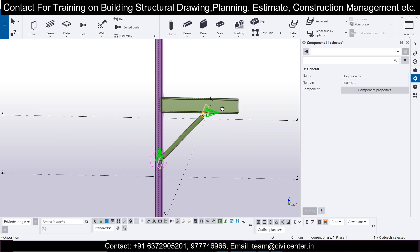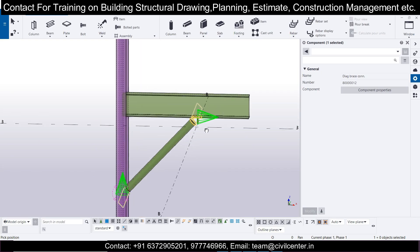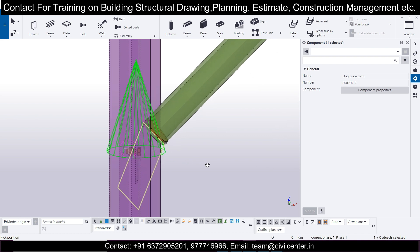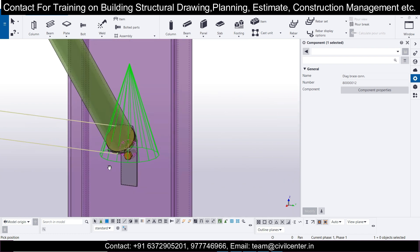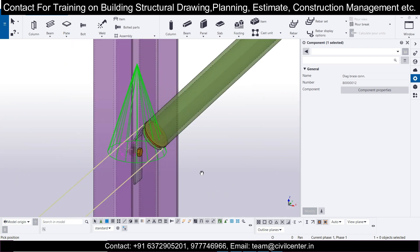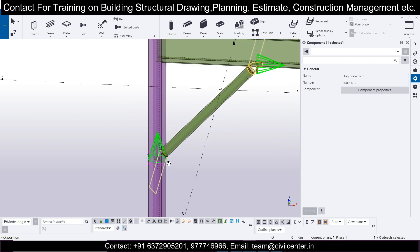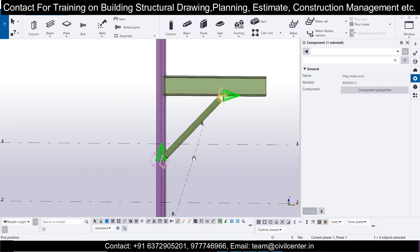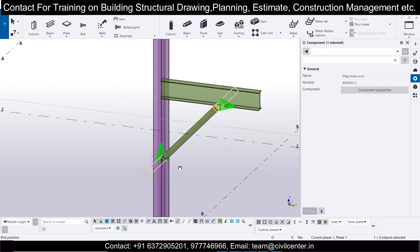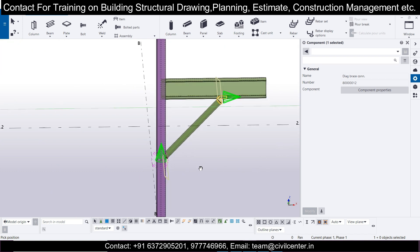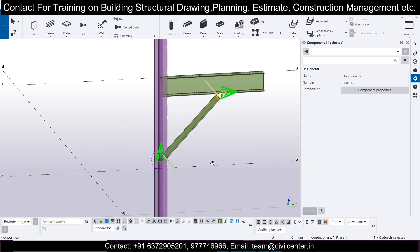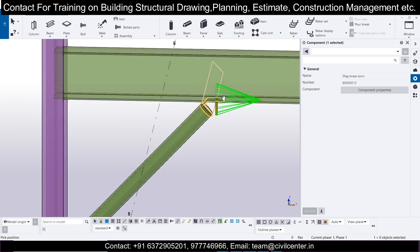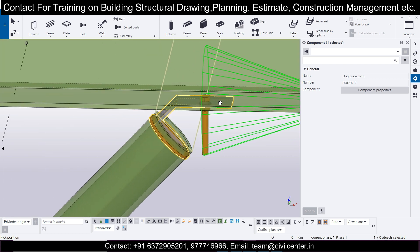Hello everyone, this is Maynard from Civil Center. Welcome back to our channel. In today's video we'll show you how to create a braced connection, or a diagonal braced connection, in the Tekla Structures software. As you can see, this is a column with a beam supported by a diagonal brace — so how to do that and how to provide the connection for it.